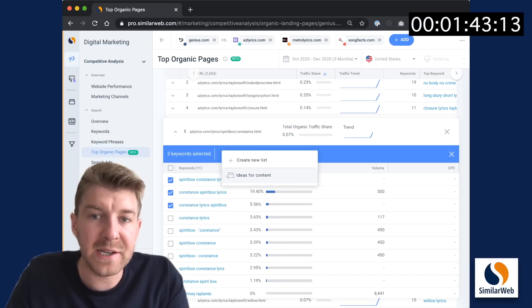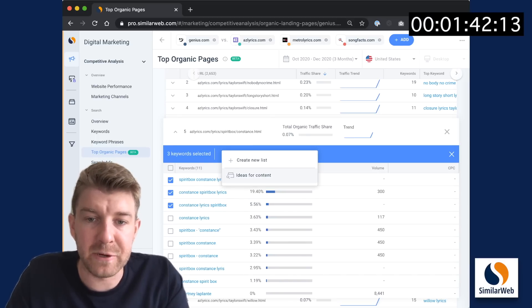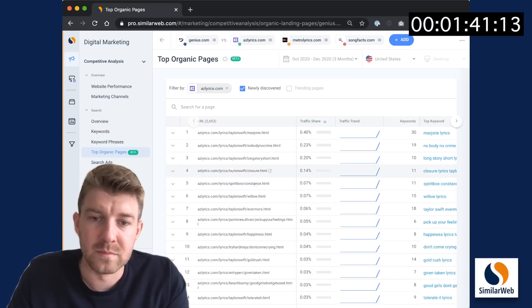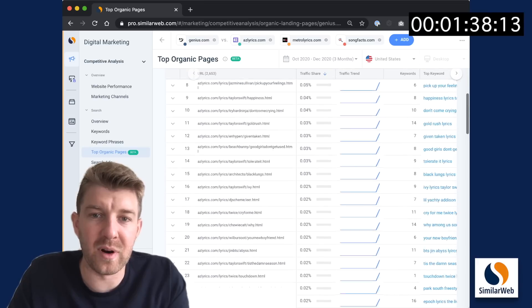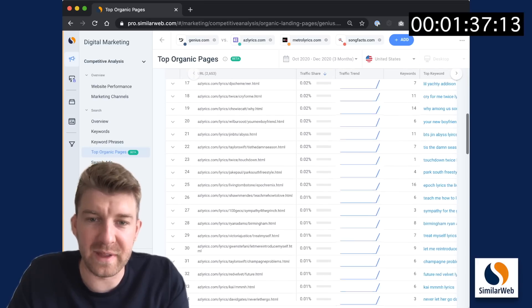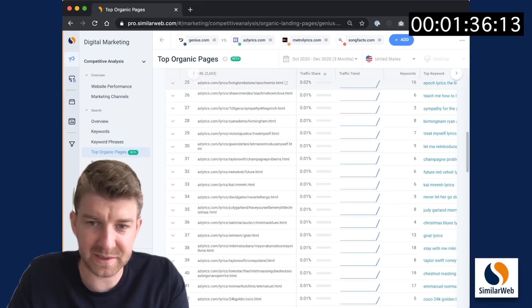And I'm going to add it to that same keyword list here. You can repeat this process as much as you like for all of these top pages.